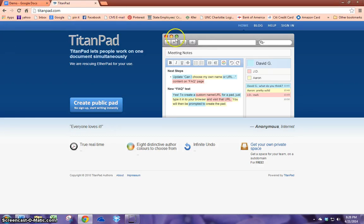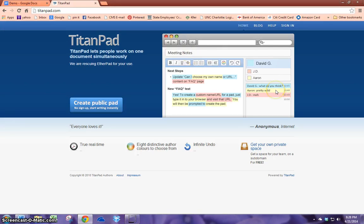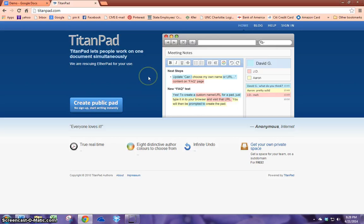This application allows for one person to share a pad with as many people as they like through a web address or email. And you can identify who is who while collaboratively writing because the text is highlighted in different colors.